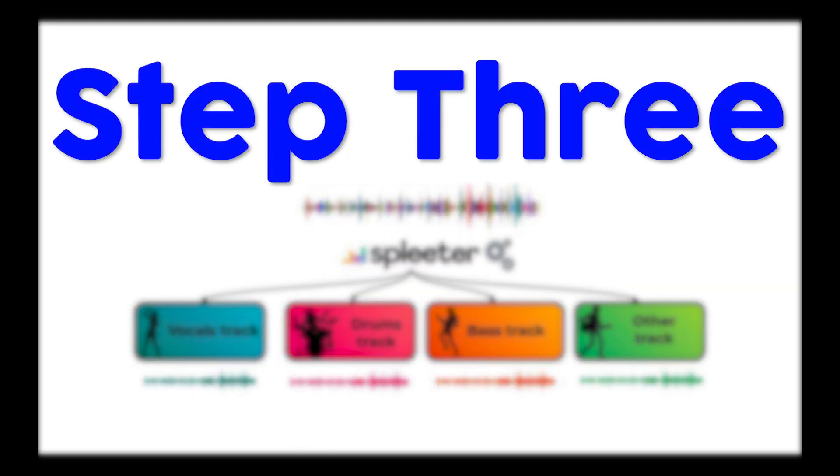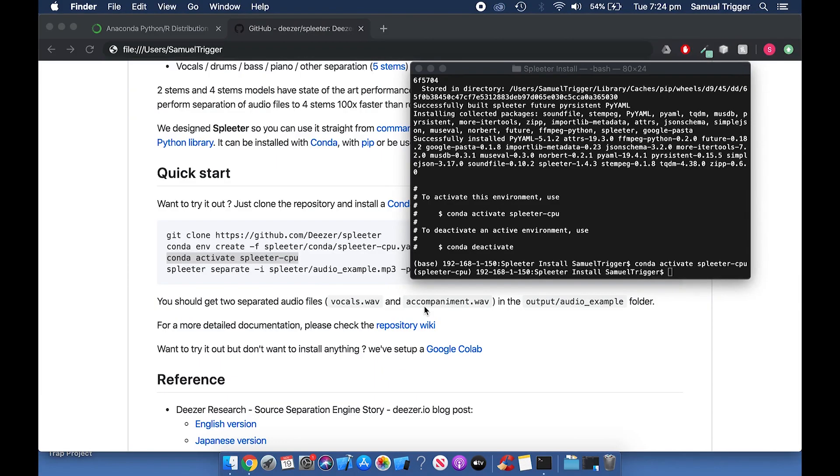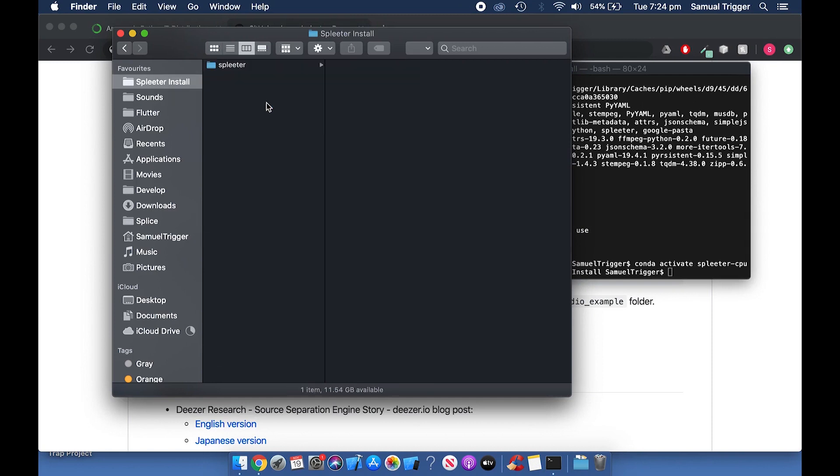Step 3: Processing a song. Find an MP3 file of the song you want to process and paste it into the Spleeter folder like this.